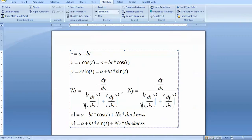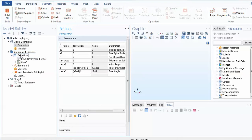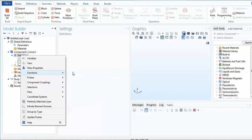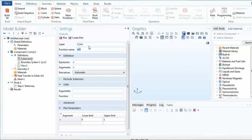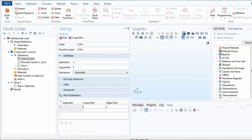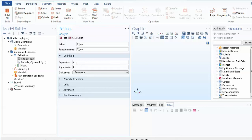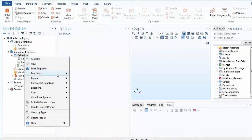To construct these functions, go to Definitions, right-click, and add an Analytic Function. Write the name as 'x_function' or whatever you wish. For the argument, use t. The expression for x is: (a1 + b * t) * cos(t). This is the x component of the parametric spiral equation.